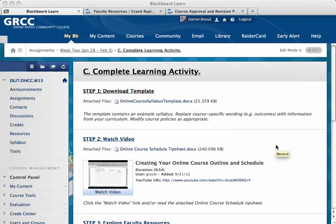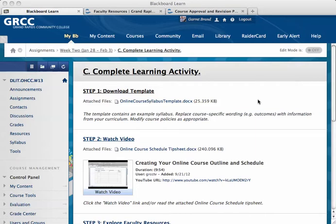In this video, I'm going to show you how to take the online course syllabus template and tailor it so that it will work for your online or hybrid course. We're in the learning activity where the first step was to download the template, and you're watching the video, which was step two.